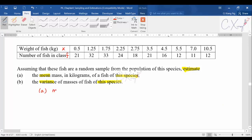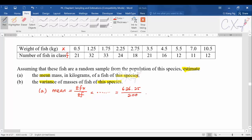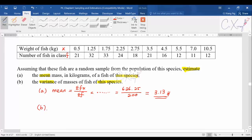The formula is still the same. Because this one has frequency, the formula will be summation of fx divided by summation of f. The summation of fx you should get 626.25 divided by 200, and the final answer should be 3.13. For part two, we calculate the variance.